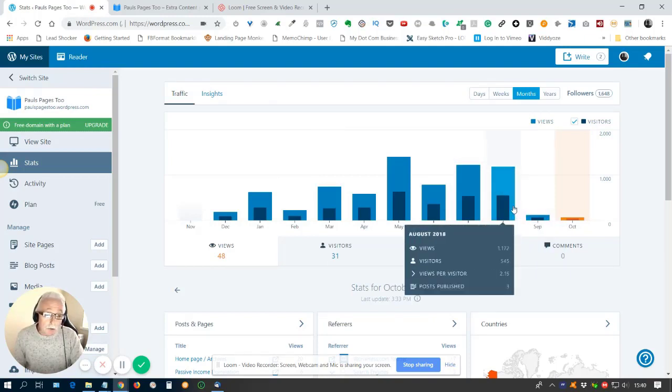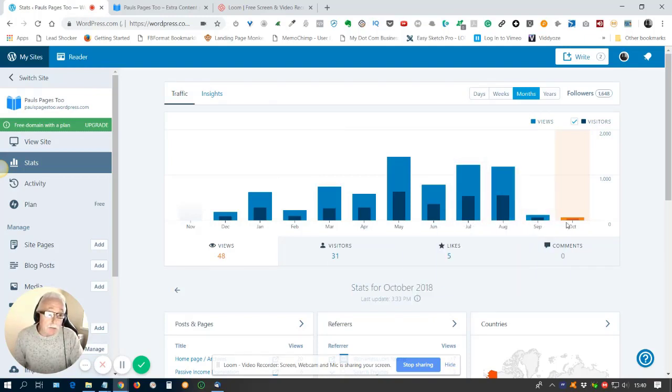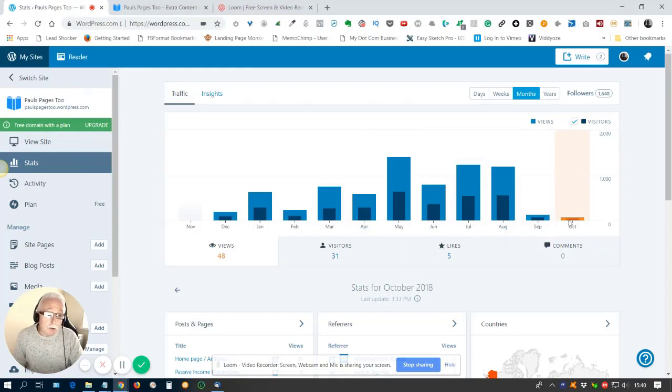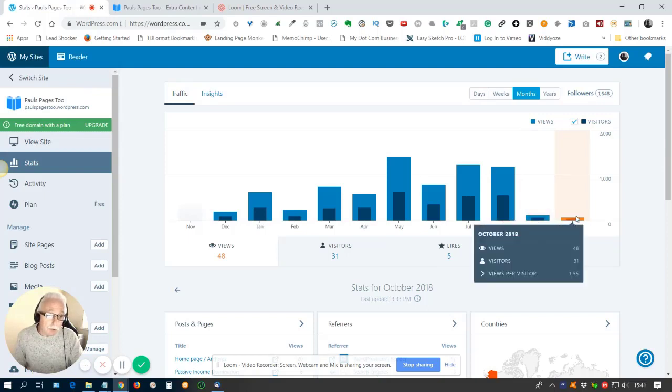Now, what you will notice is at the end here in September and October, there's been a big fall off in traffic. And the reason for that is I haven't been running the software Traffic Zion for those two months.